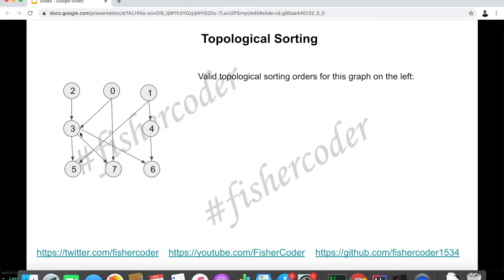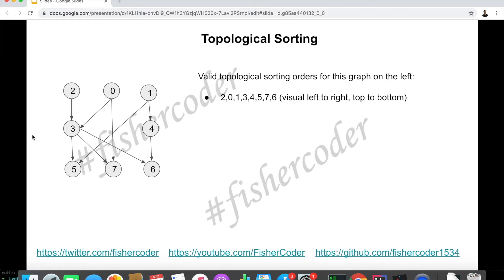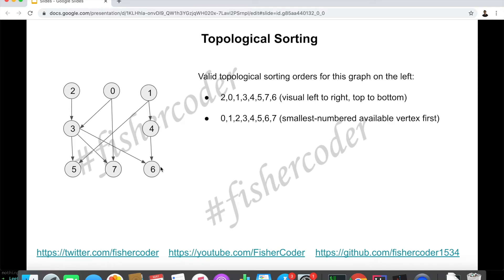Let's take a look at this different example — a valid DAG. For any valid DAG there is at least one valid topological ordering. For example, one valid ordering is: going left to right and top to bottom — 2, 0, 1, then 3, 4. Since we took 3 and 1, both prerequisites for 5 have been taken, so we can take 5, then 7, then 6. One valid topological ordering of this graph is: 2, 0, 1, 3, 4, 5, 7, 6.